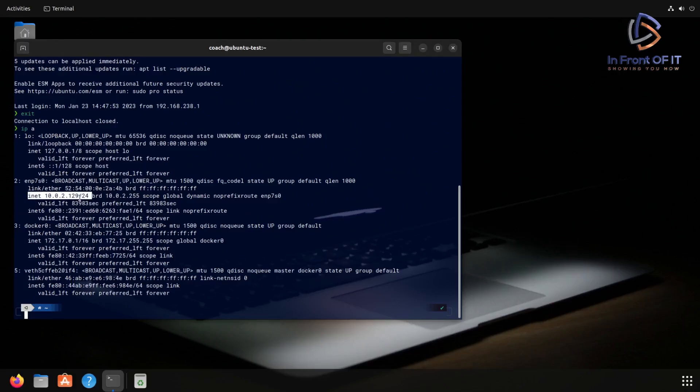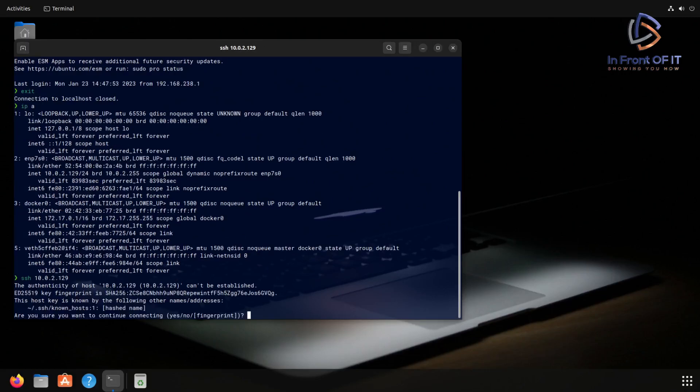You can ignore the slash 24 part, that's just the subnet. So that's the IP we're going to connect to using the SSH client. And to do that, just replace localhost with the IP address. Doing that and hitting enter, you see we get the same message again.